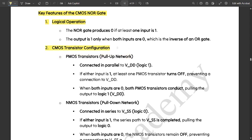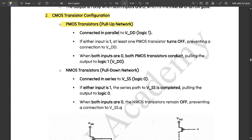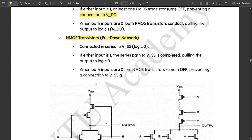For transistor configuration: PMOS transistors in the pull-up network are connected in parallel to VDD (logic 1). If at least one input is 1, that PMOS transistor turns off, preventing a connection to VDD. When both inputs are 0, both PMOS transistors conduct, pulling the output to logic 1. The NMOS transistors in the pull-down network are connected in series to VSS (ground, logic 0). If either input is 1, the series path to VSS is completed, pulling the output to logic 0. When both inputs are 0, the NMOS transistors remain off, preventing a connection to ground.